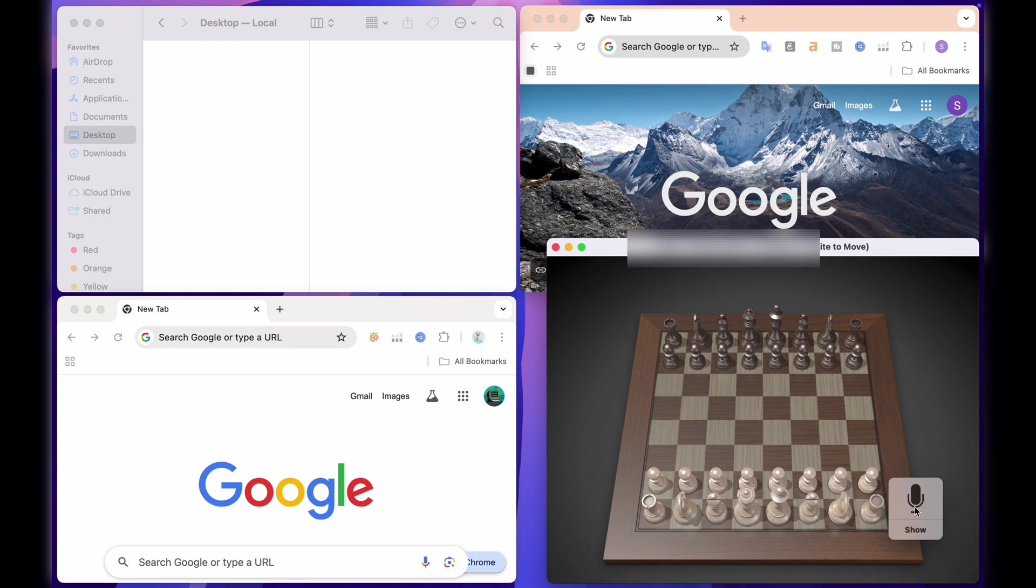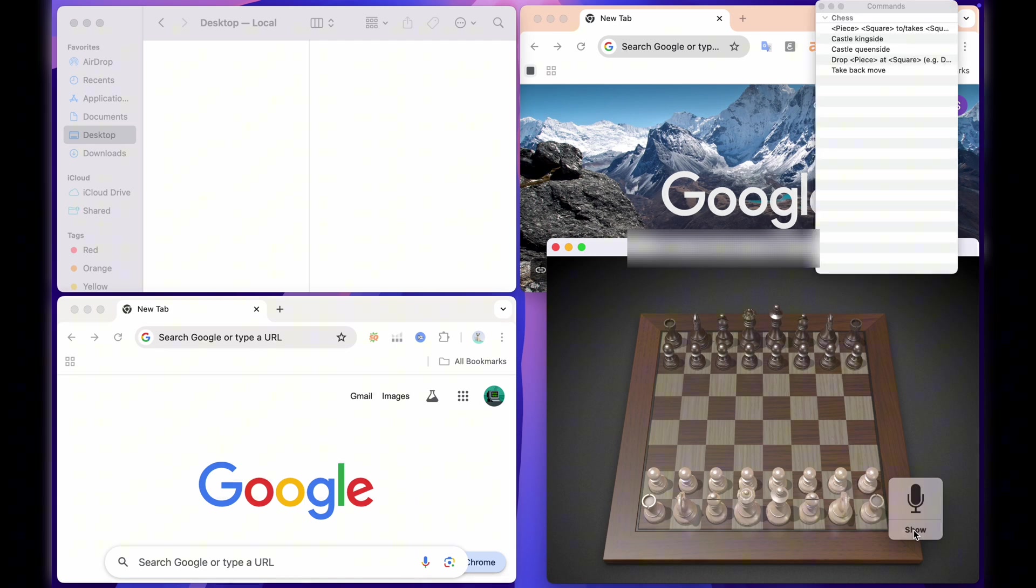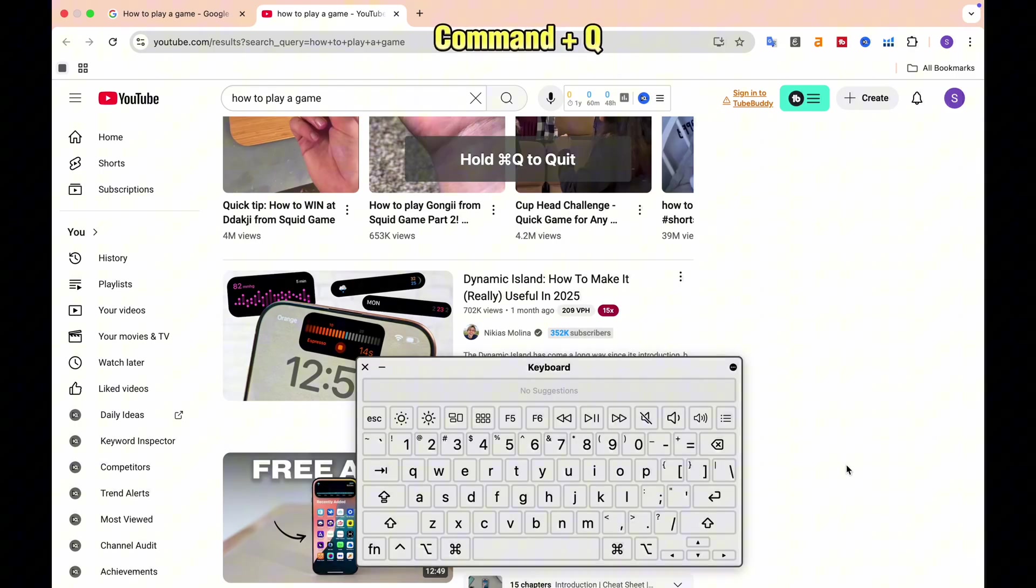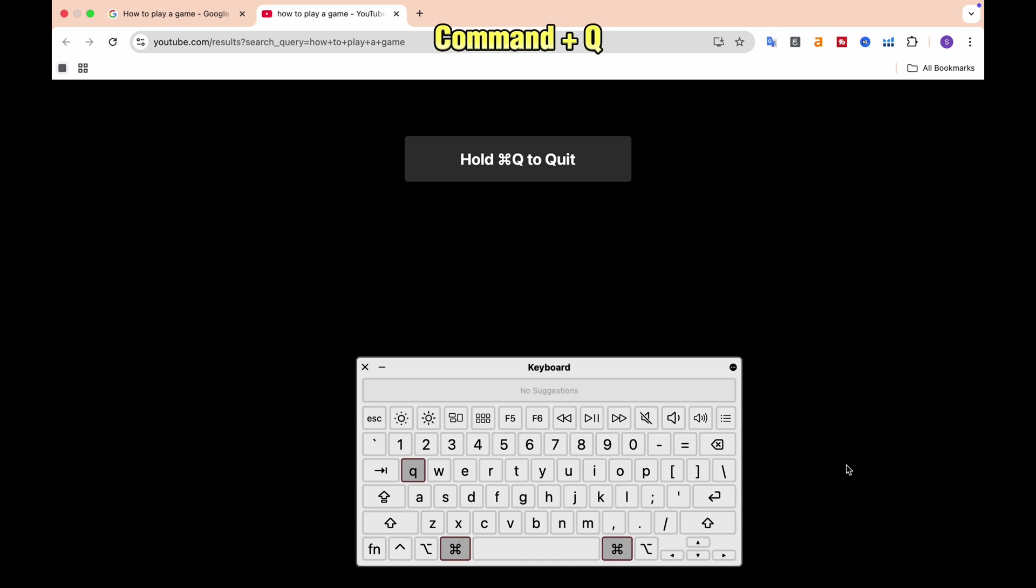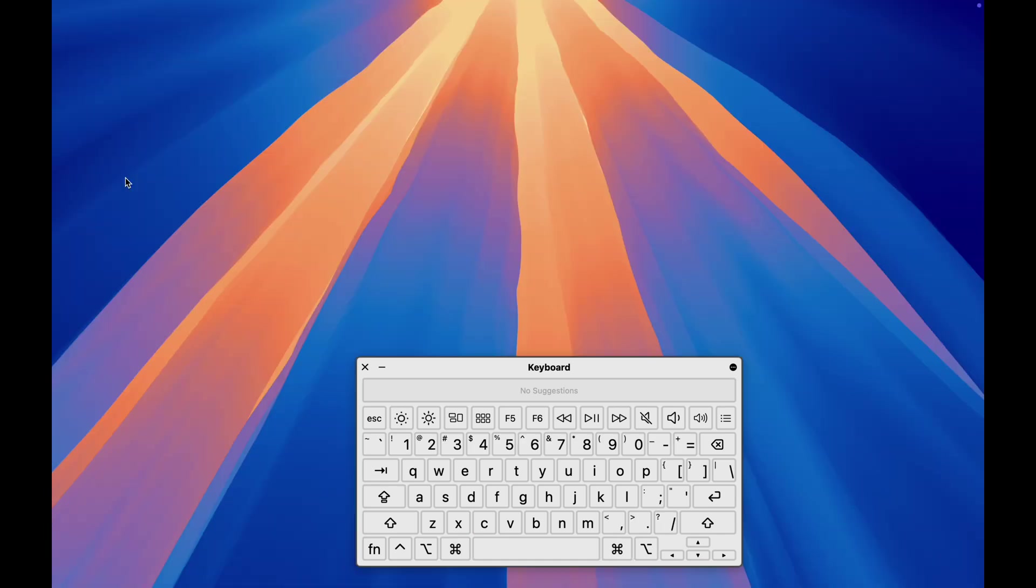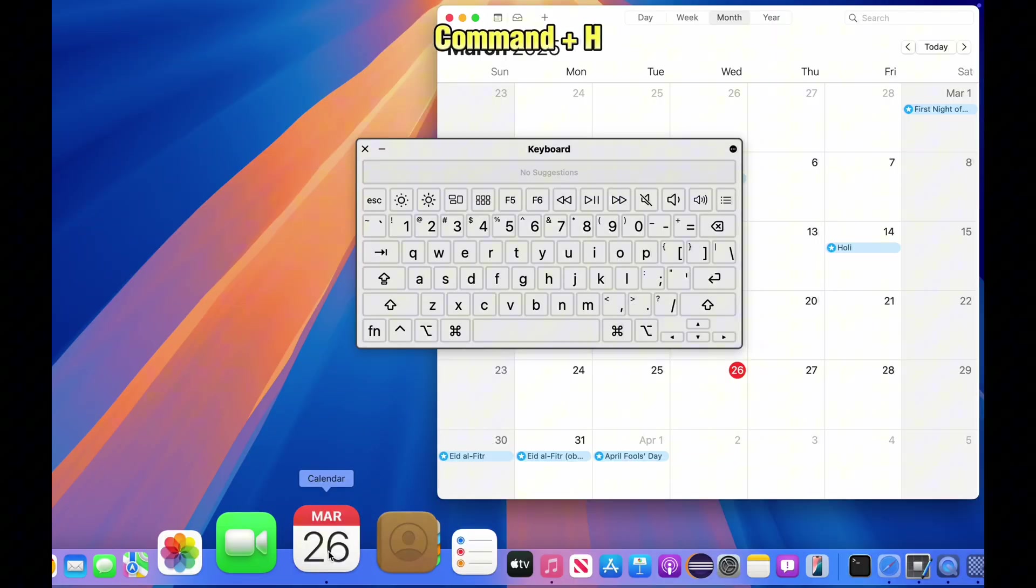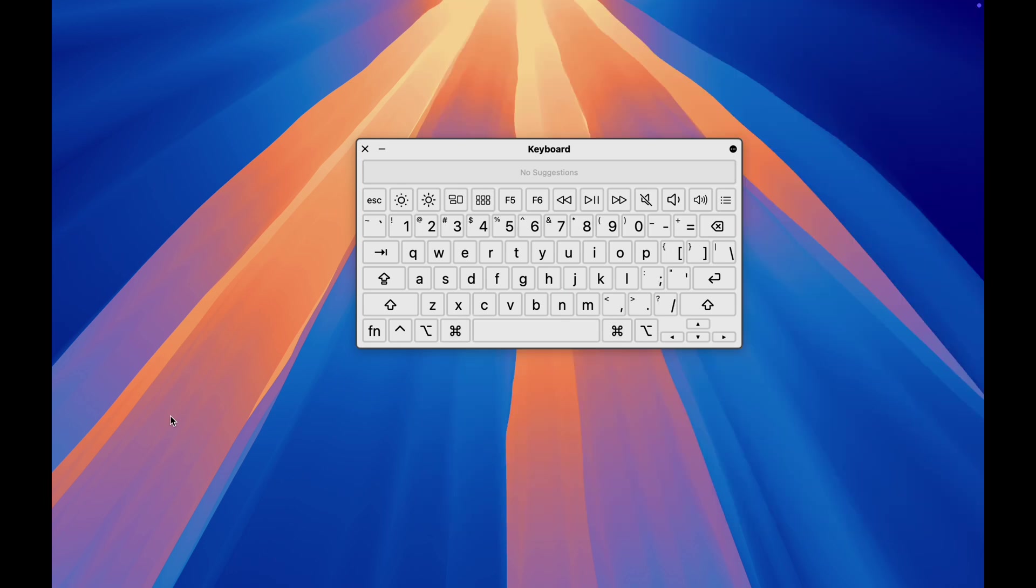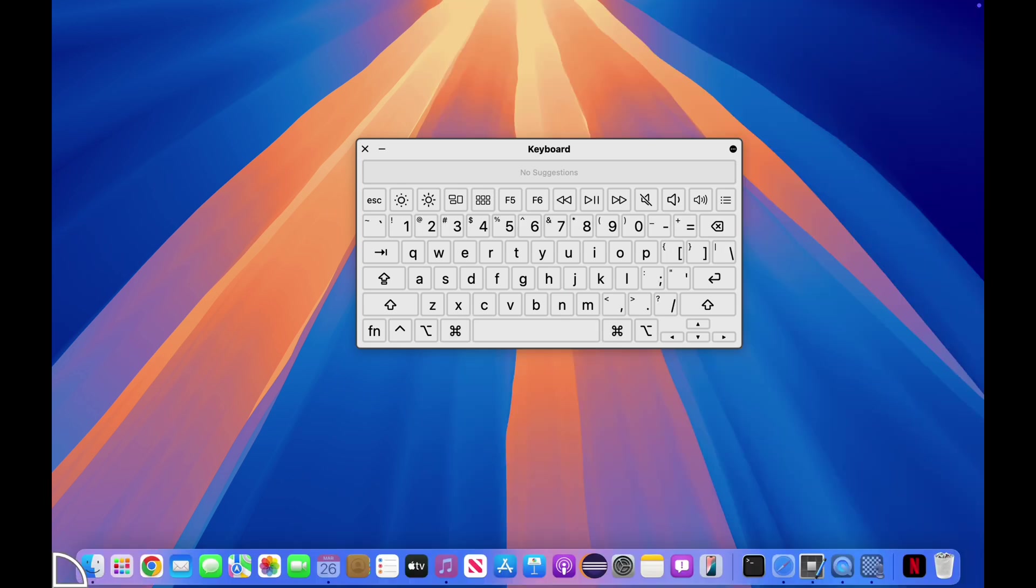Use fewer spaces, fewer apps. If you're done with an app, command plus Q. If you need it running but out of sight, command plus H to hide it. This keeps your workspace clean and distraction-free.